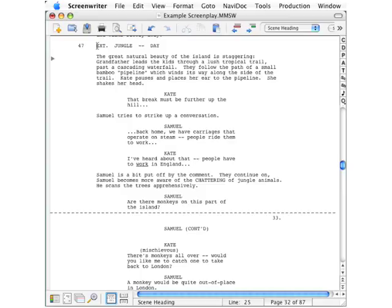What we have here is an example screenplay that we'll be using in this and other lessons. To see what it looks like in index card view, go down to the lower left corner and click that icon that looks like a number of index cards that are spread out.